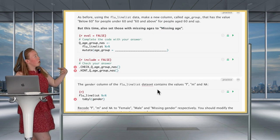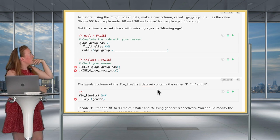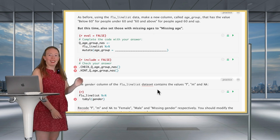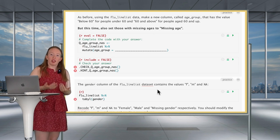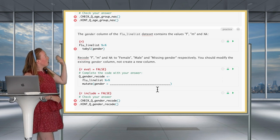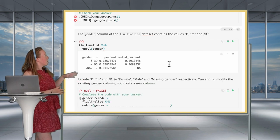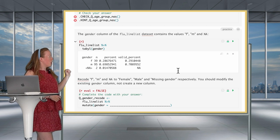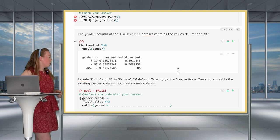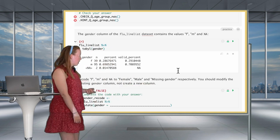Now it's your turn to practice. We're going to add a missing age condition to our below-60 and 60-and-above categorization. The second question: look at the gender variable in the flu line list — it uses F for female, M for male, and NA values. Your goal is to recode them to 'female', 'male', and 'missing gender' using a case_when statement.